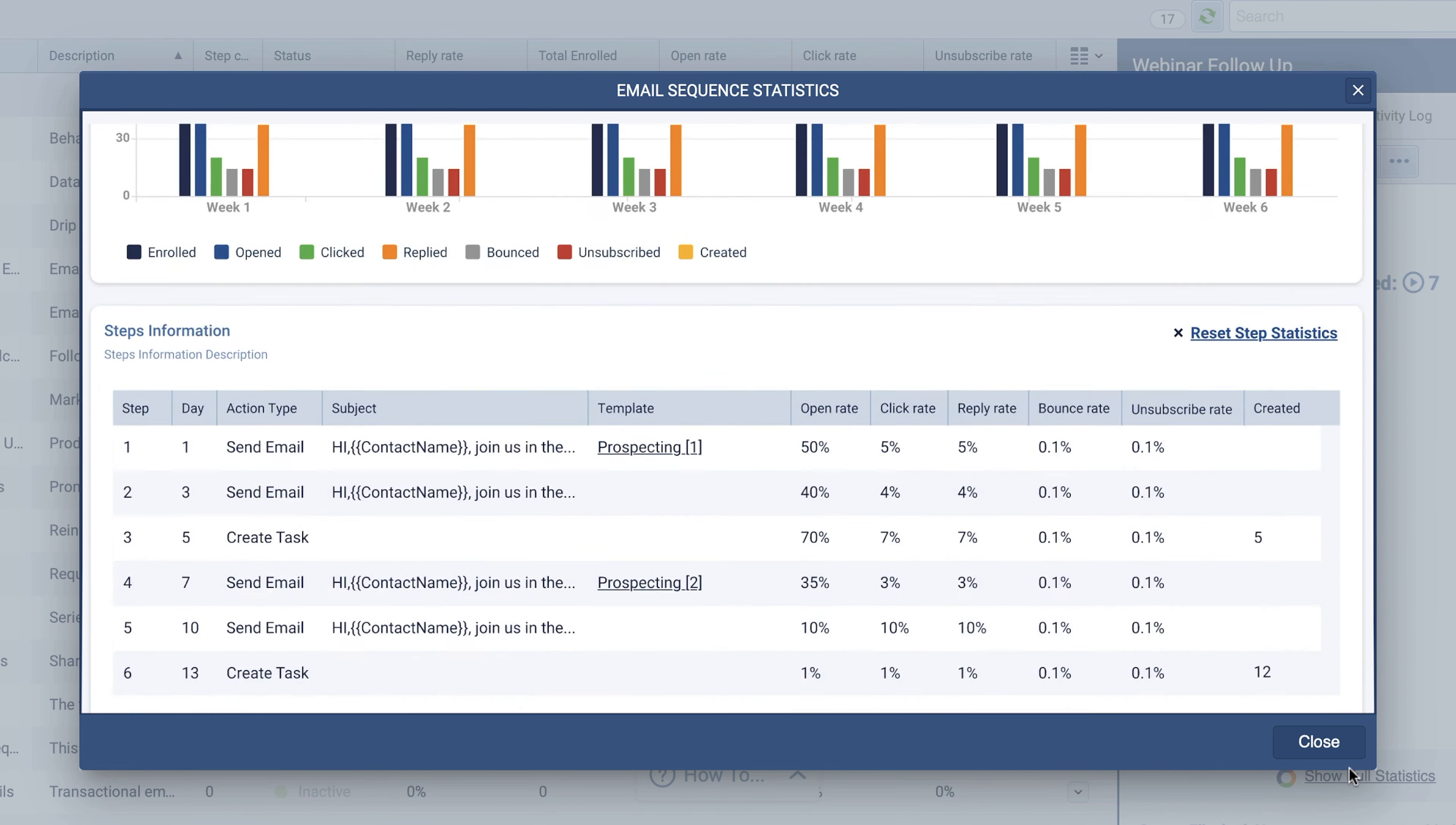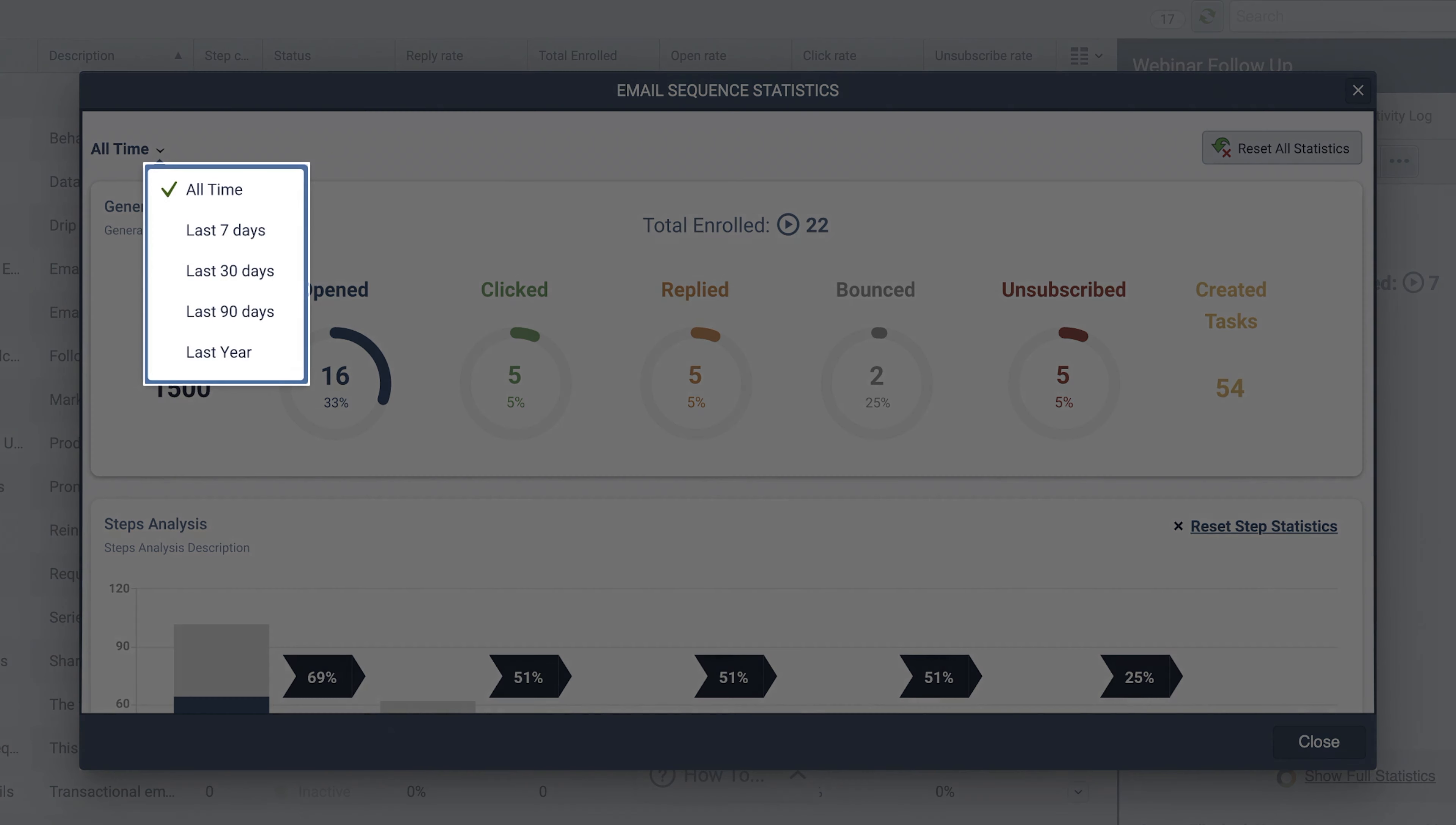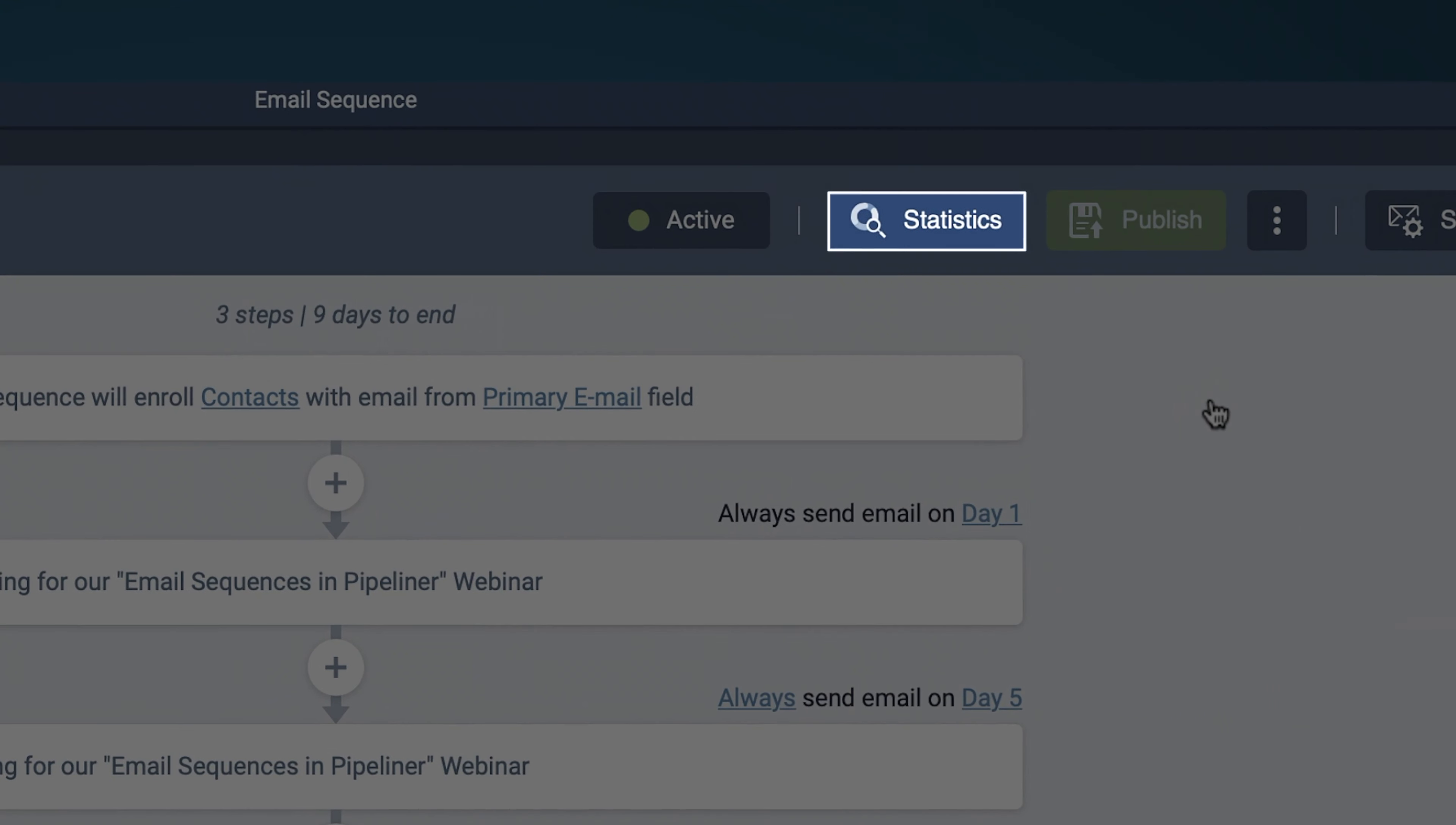These break down the statistics by steps of the sequence. You can choose to reset the step statistics at any time. Choose your timeline to view statistics by date range. You can also access the statistics when editing your sequence.